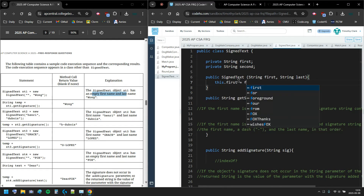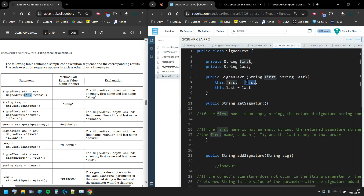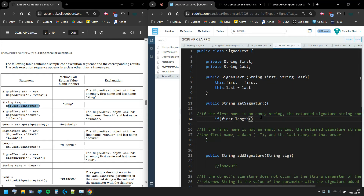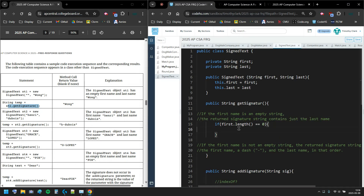So my constructor body will say: this.firstName equals the first parameter, and this.lastName equals the last parameter. I have my private instance variables for first and last name. The first name might be empty — it just copies an empty string to the instance variable. I'm using 'this dot' on the left side to refer to the instance variables. Then for getSignature, if firstName.length() equals zero — empty string — we just return lastName.